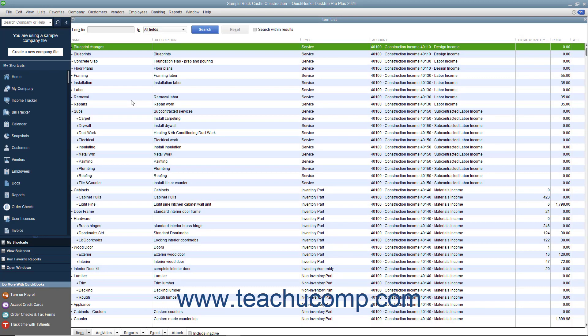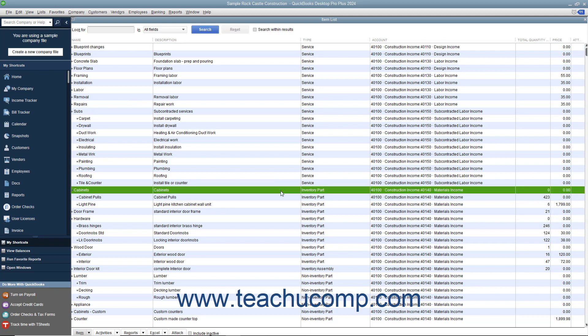To track inventory, you must create each item you want to track as an inventory part item within the item list. QuickBooks tracks the quantity and value as you sell or reorder items only for inventory part items within the item list.